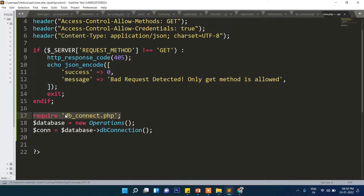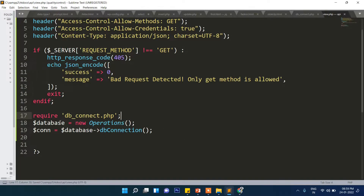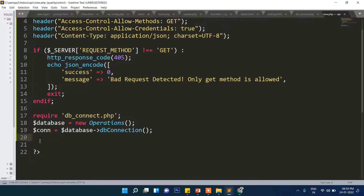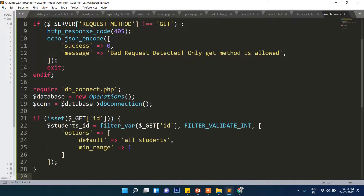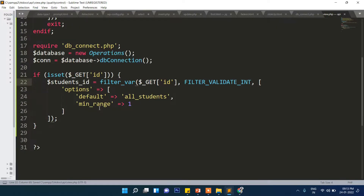Now we include the 'db_connect.php' file and create an object of the 'Operations' class. Through that object we call the connection function and store it in '$con'. Then we do sanitization: if the user passes an ID, we use filter_var with FILTER_VALIDATE_INT to check if it's really an integer. The default will fetch all students with a minimum range of 1.